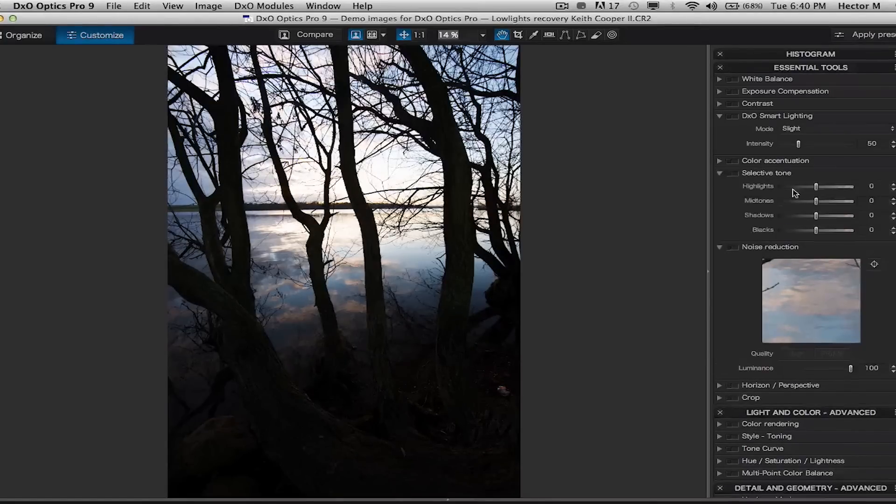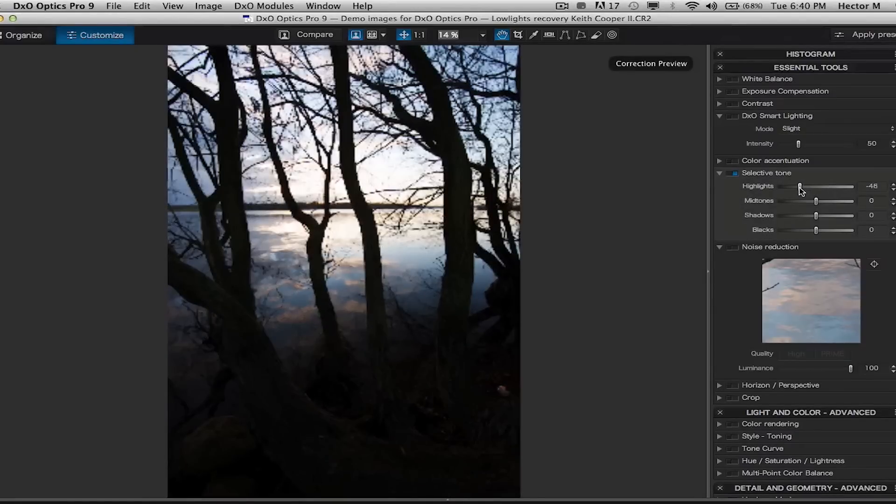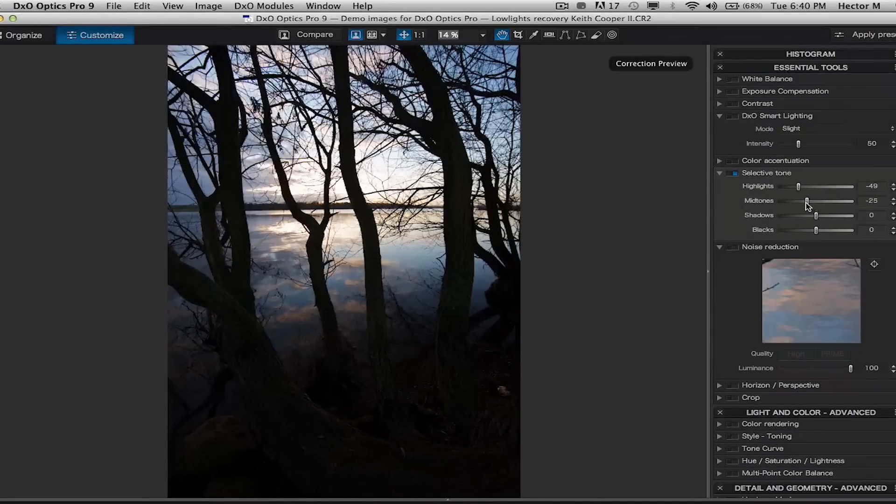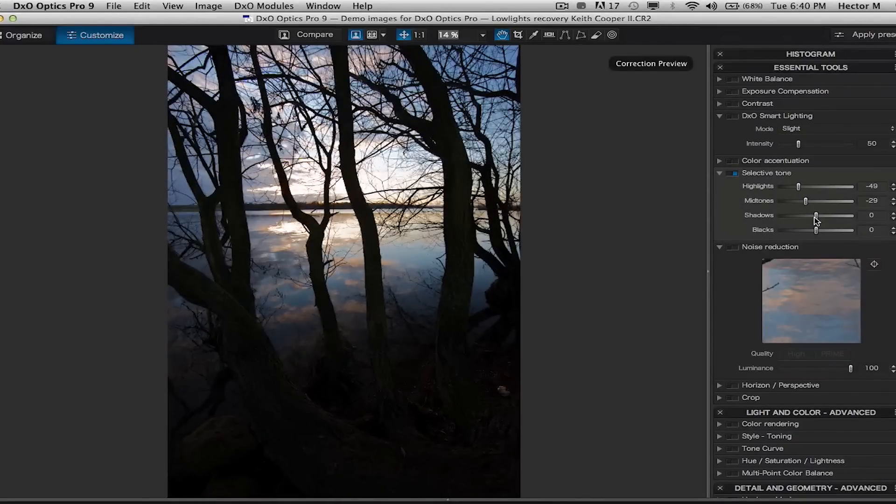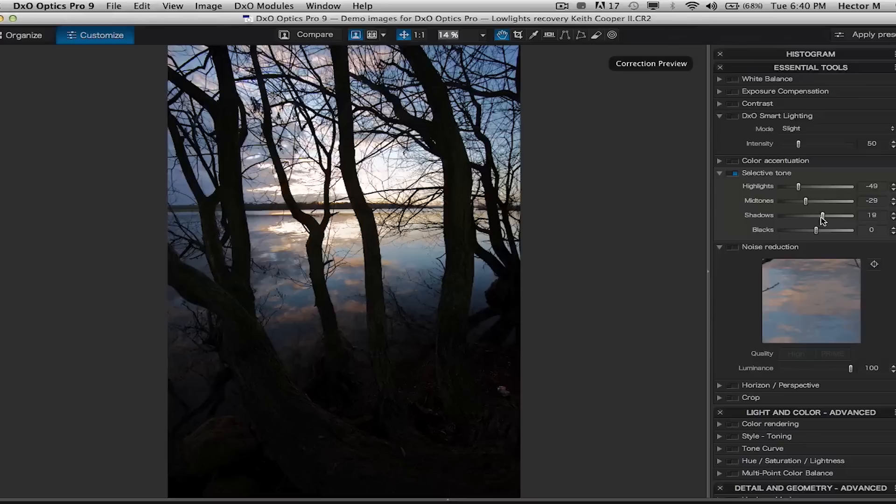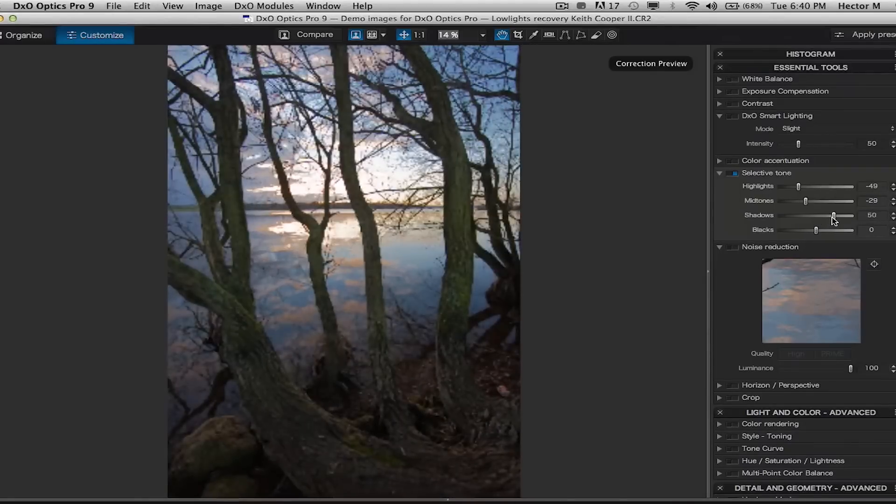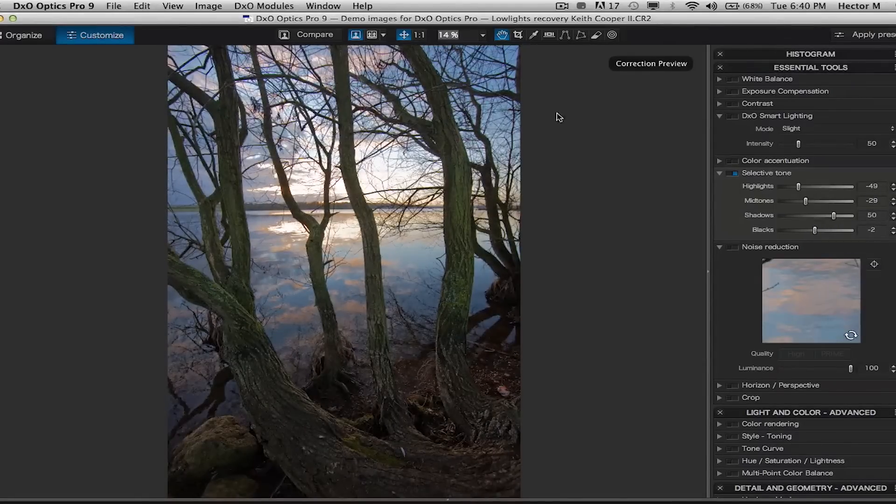So let's go into the selective tone tool which gives us the option of adjusting our highlights, our mid tones, open up our shadows completely, and then just drop down on those blacks. And then from here I'll let you decide what you want to use as your background layer.